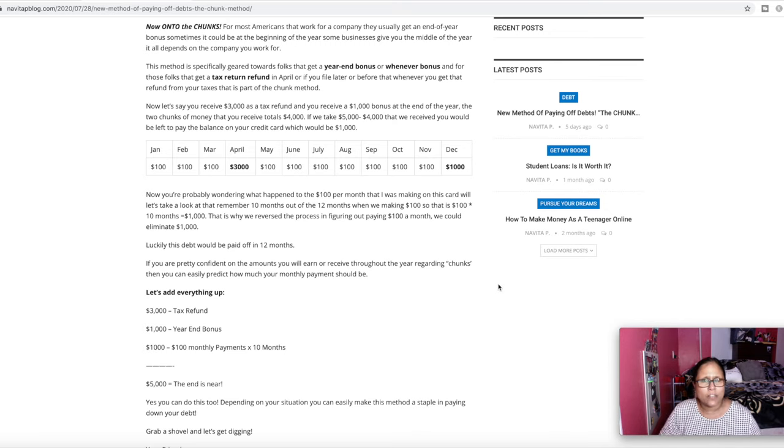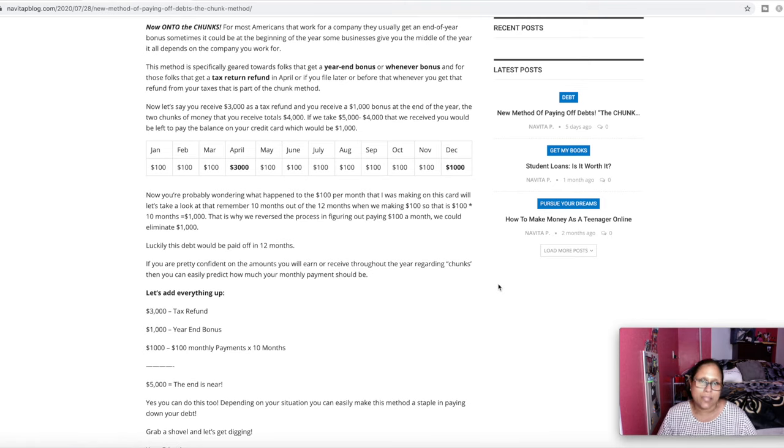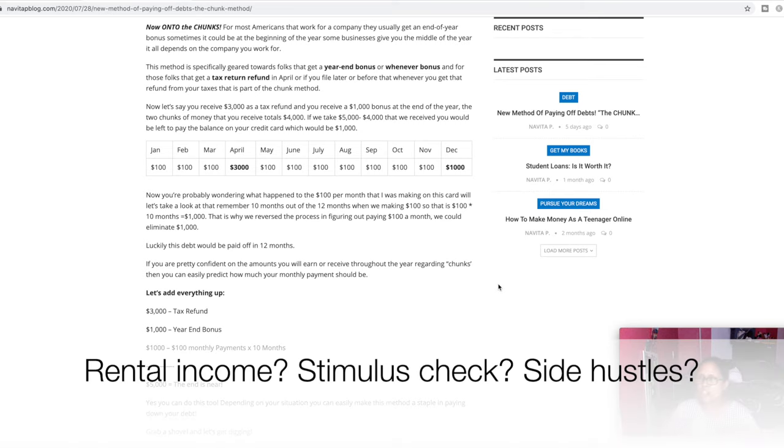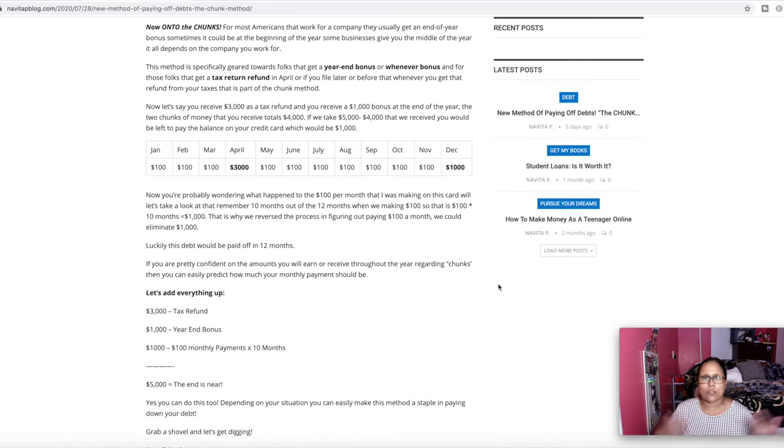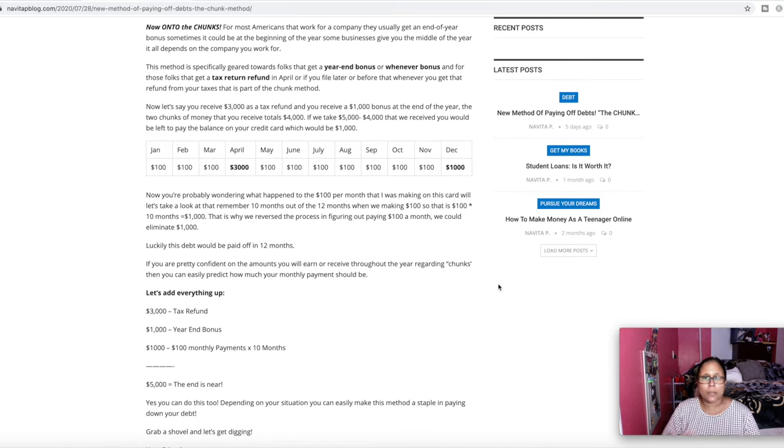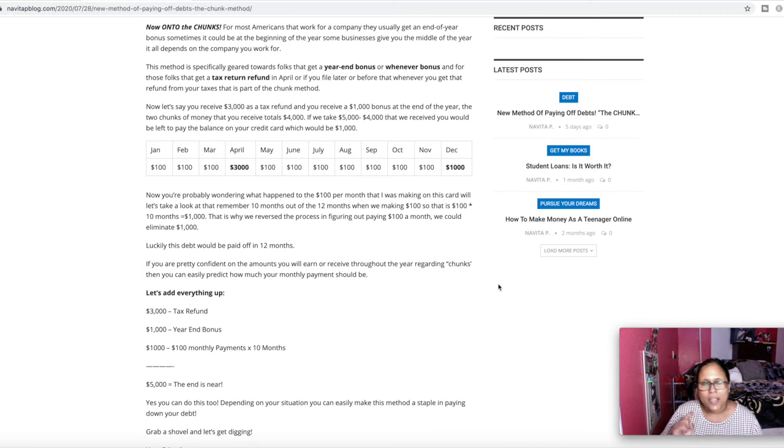So in 12 months, you can pay off your $5,000 credit card debt with this method. So do you understand what I mean by chunk method? So are there any chunks that you have in your life? It could be so many kind of chunks. I mean, we all have it. We all receive it throughout the year. It might be different. Mine's might be different from yours and yours might be different from mine's. But if you apply the same principle, you can reduce your debt in no time. I hope that makes sense.